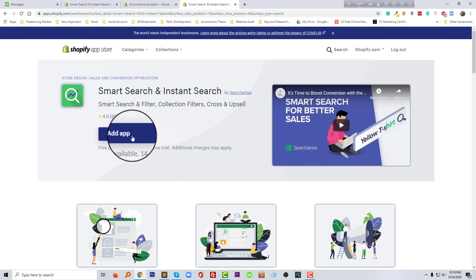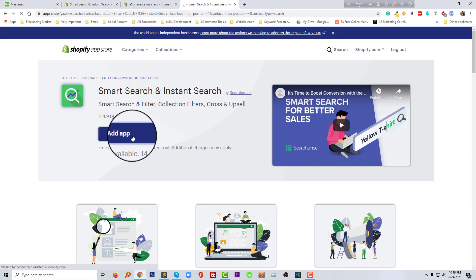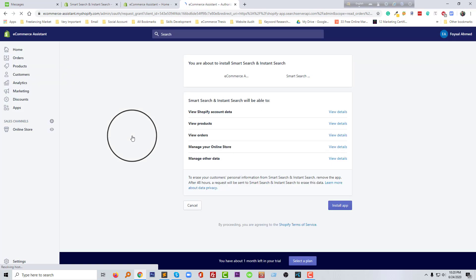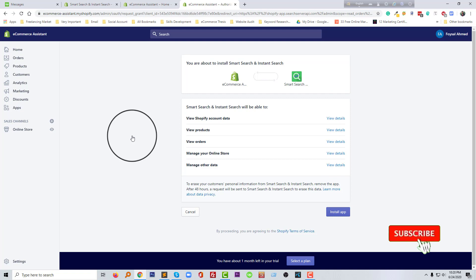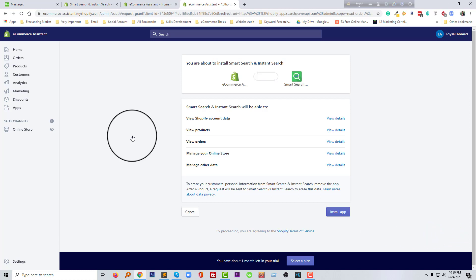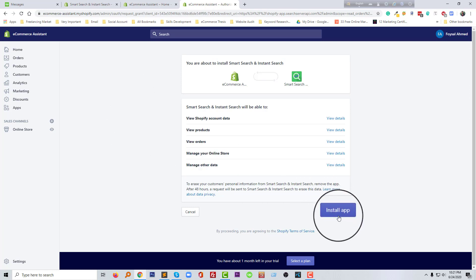Then going to click on the add app. Okay, so we have added this app in our online store. Now we have to install this app. So I'm going to click on the install app button right here.